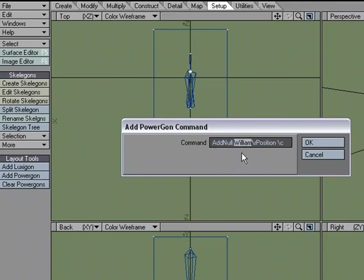Instead of William, I'm going to change this to Goal. Because this can be our IK goal for the leg. And I want to position it. But instead of centering it, I'm going to type in those values.